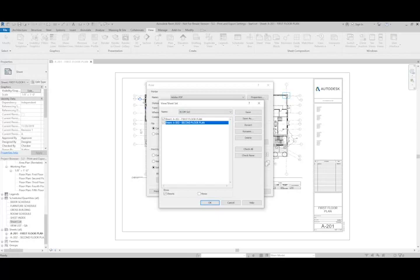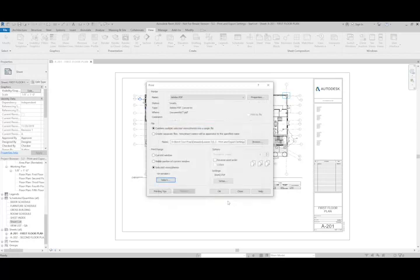Just like with the print setups, I have the option to save or save as for different view or sheet list settings. Since there's only two, I'm going to go ahead and just do it manually and hit OK.